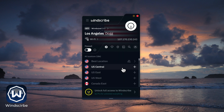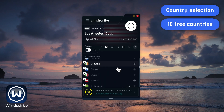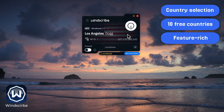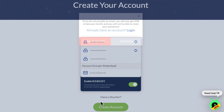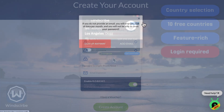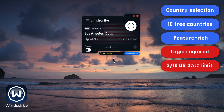Last but not least: Windscribe. If we're talking about features, this one's a beast. You can manually pick from 10 countries, and its kill switch, split tunneling, and ad-plus-tracker blocker are all free. Sounds amazing, right? Well, there's a catch — if you don't register with an email you only get 2 GB per month. Add an email and it bumps up to 10 GB.